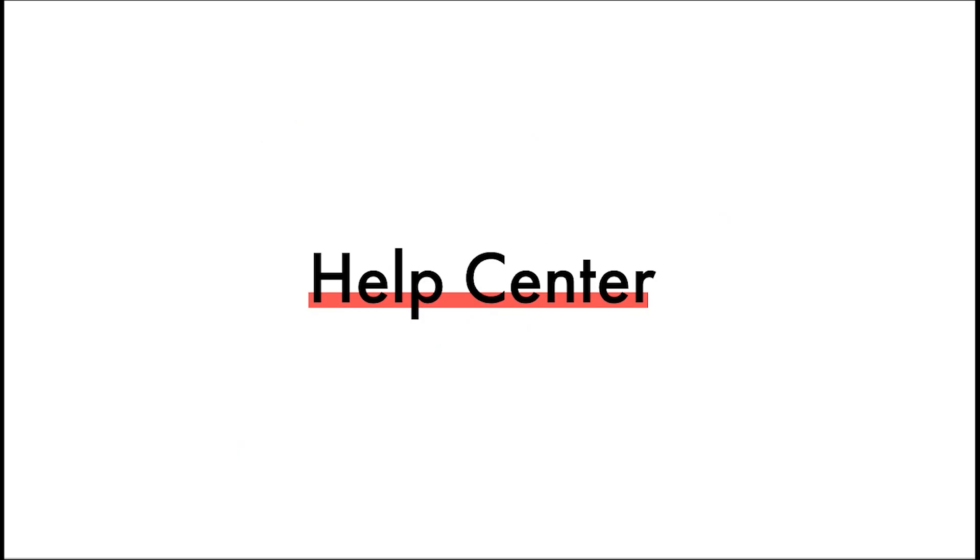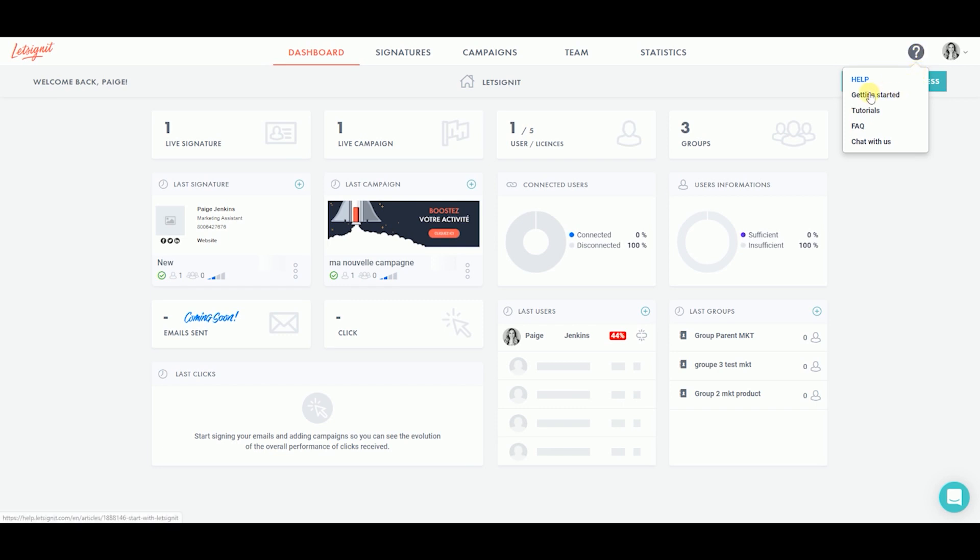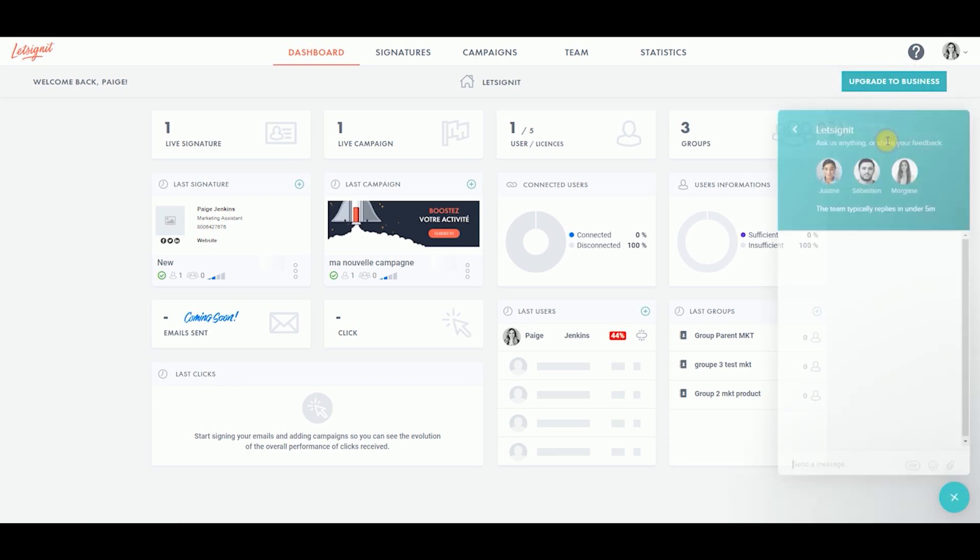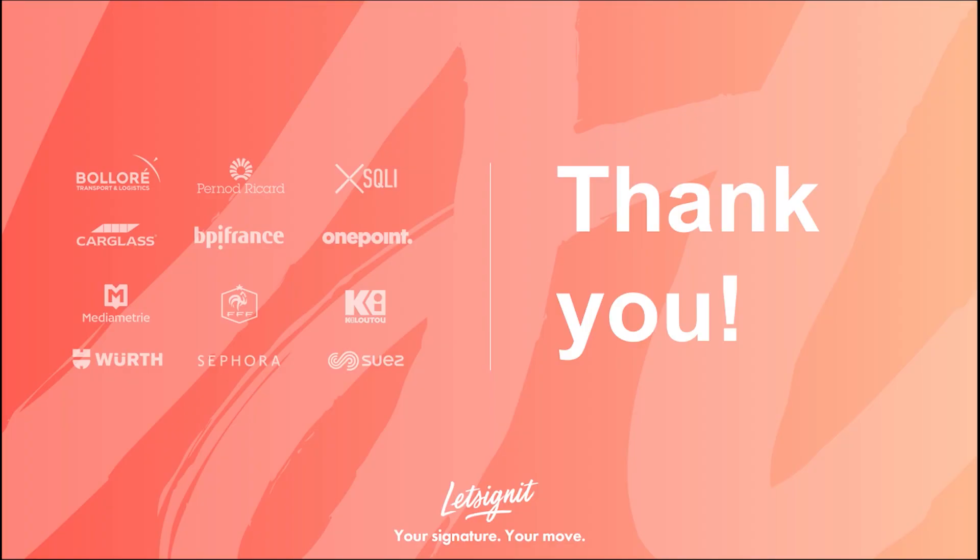If you have any questions or need further guidance in deploying the solution, you can always consult the Help Center. From your dashboard, click on the question mark icon at the top right corner of the screen. Here you can find all the documents to get you started, such as tutorials, frequently asked questions, or our direct chat button, which connects you to our support team. Thank you for your interest and let's sign it. The go-to email signature manager for Office 365.